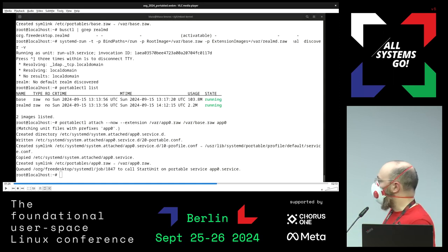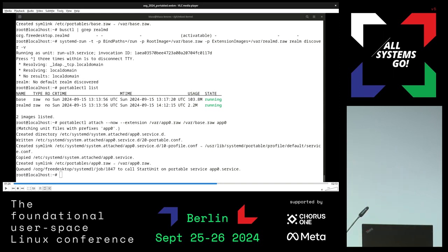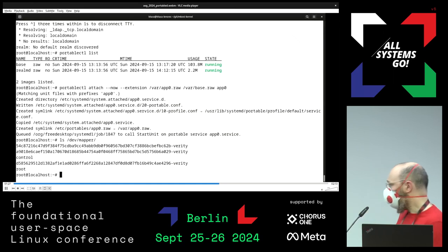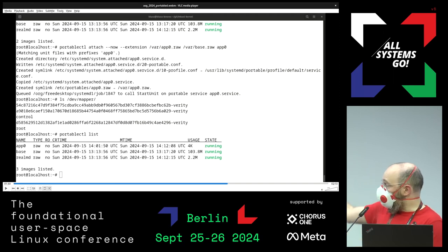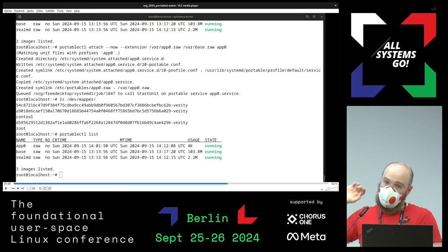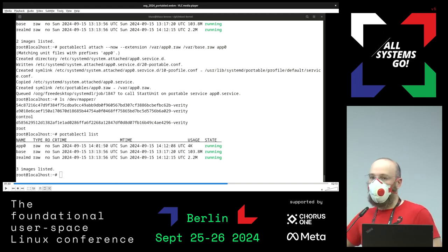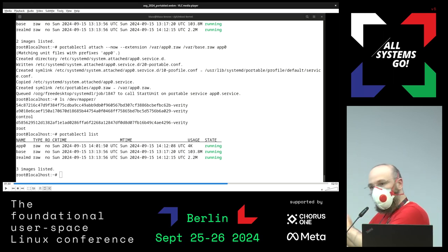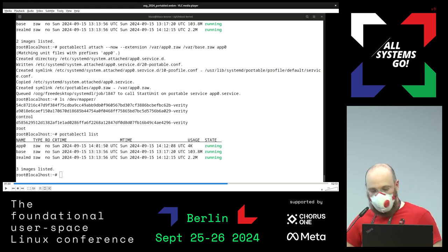Now we attach something else — a random script service. This is showing that we're using the same base image with a different application. There is no fourth image; we are not duplicating the base. The base is the same — we look it up by root hash so we know it's the same and correct one — and we just reuse it at the device mapper level. It's remounted privately in its own namespace, as it should be, but it's the same device mapper target, so you don't pay the Verity cost twice.